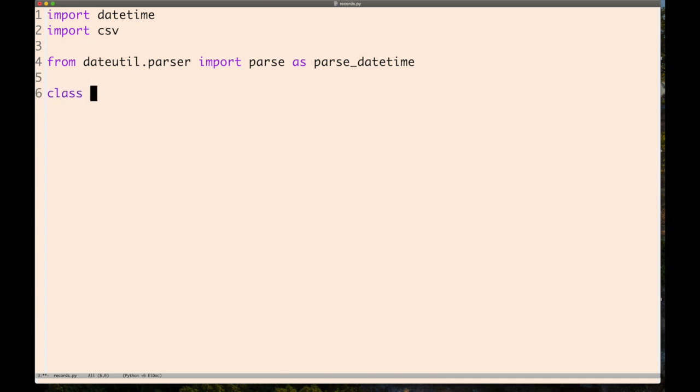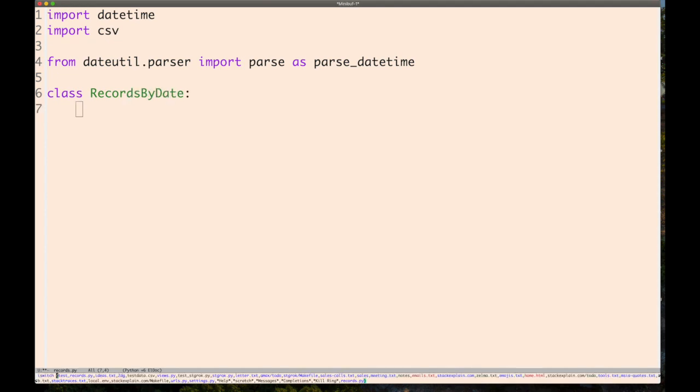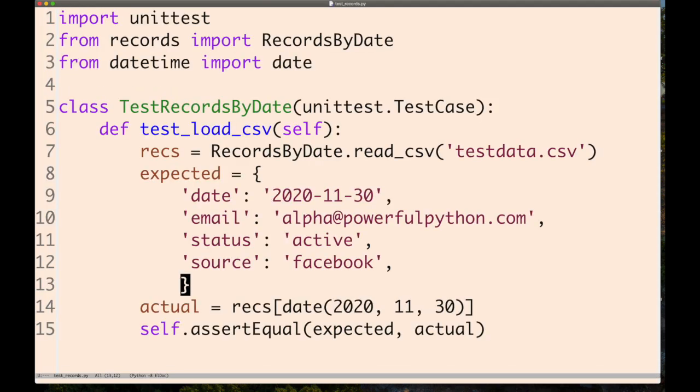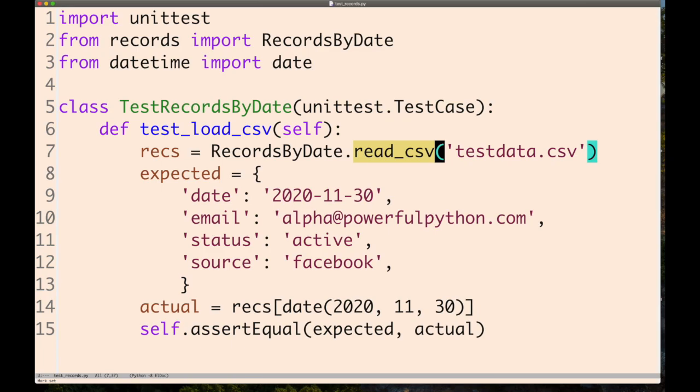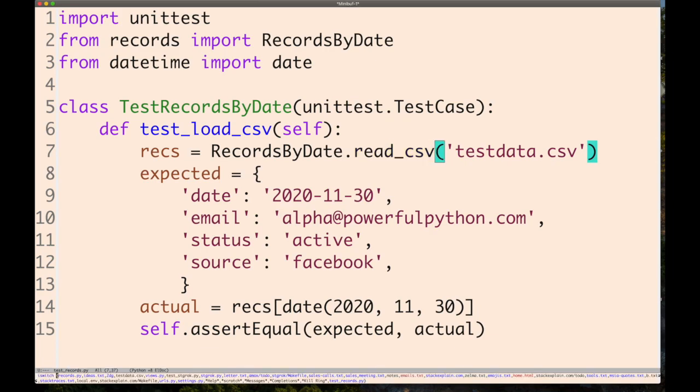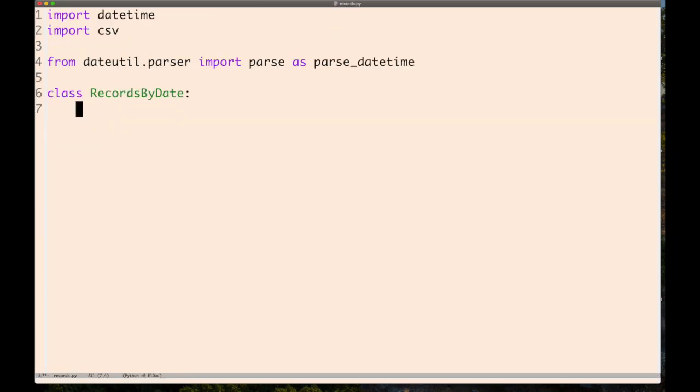Now we're ready to write the RecordsByDate class. We need a read_csv class method. Class methods are a way to essentially create an alternate constructor. They're useful for other purposes as well, but we also still need a regular constructor.